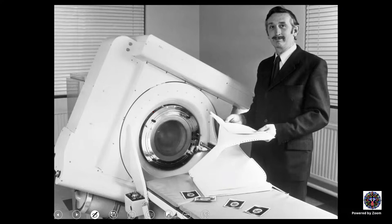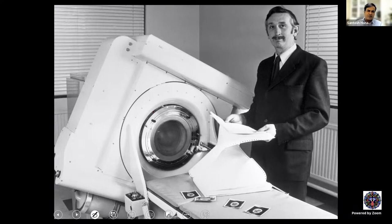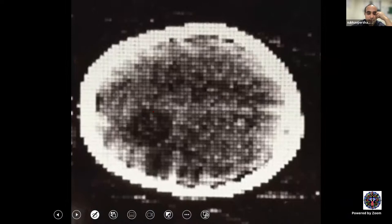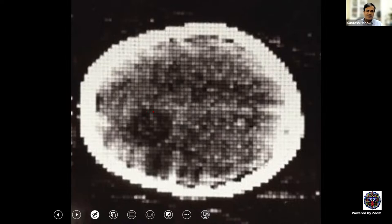Hounsfield. Absolutely right. He is here with his first CT scan machine, which was commissioned on October 1st, 1971. This is the first medical image obtained using a CT scan — of a lady who had a tumor in the brain. This took a few hours for them to acquire this one particular image. That's how laborious using a CT scan used to be at that time. This is the most historic image. You can see how much pixelation there is because of averaging artifacts, but nevertheless you can still see the tumor.